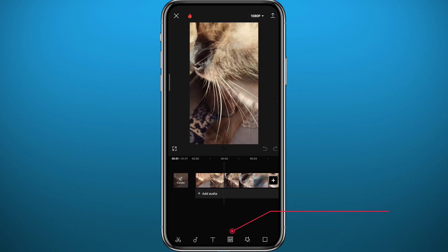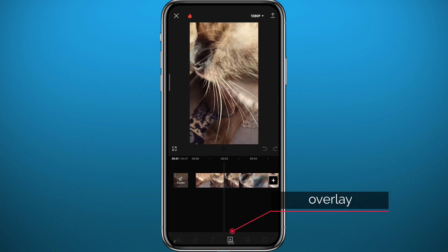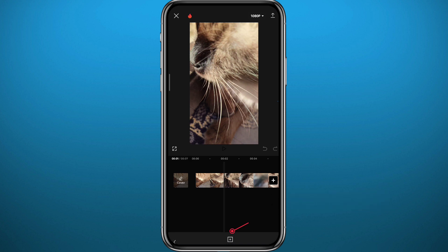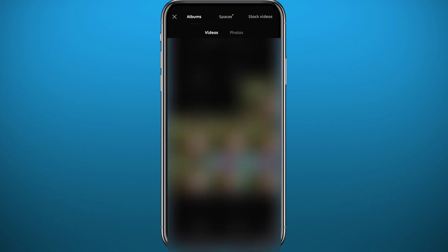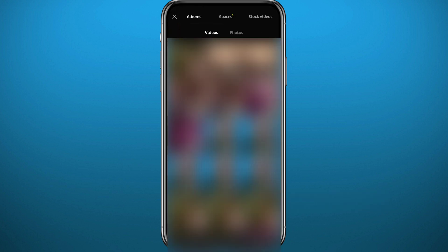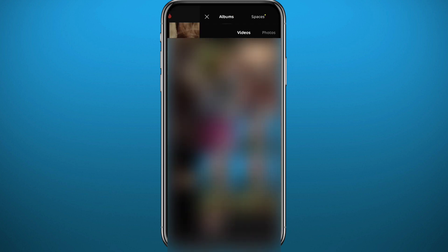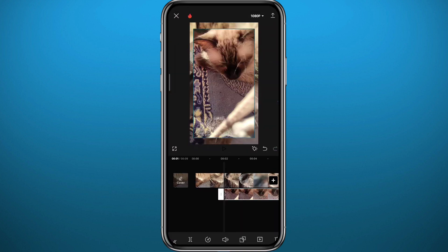Now tap on 'Overlay' and then tap 'Add Overlay.' Add the video that you want to transition to using the mask feature. Once you add it, adjust it on top of the other clip.